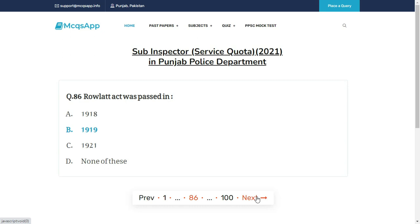The Rowlatt Act was passed in — the right answer is B: 1919.